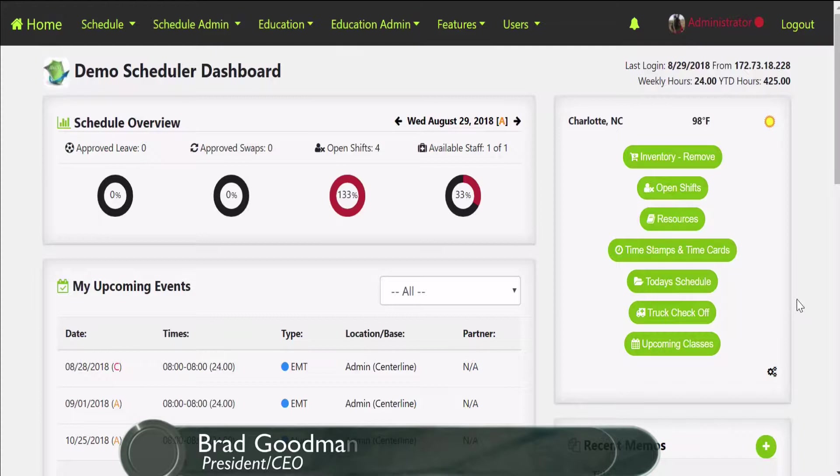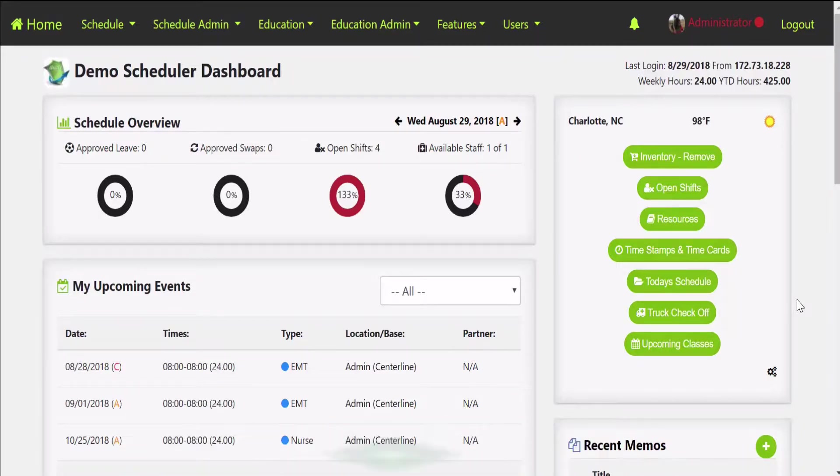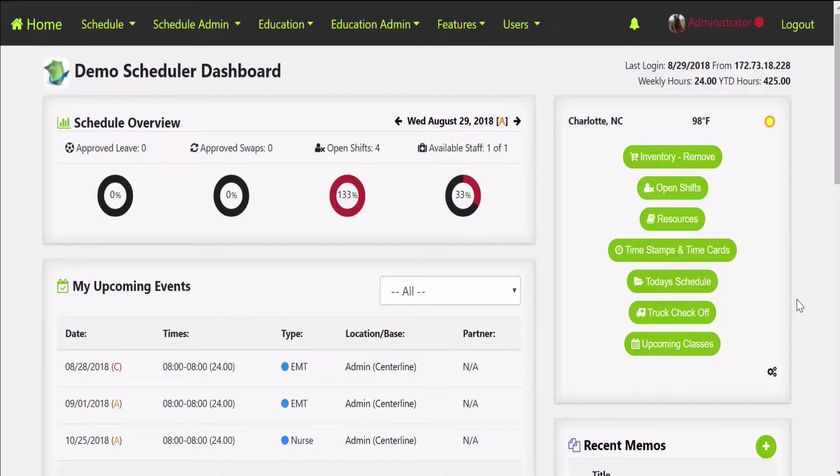Hey guys, this is Brad at IOPS 360. Today's webinar is going to cover the mobile clock in clock out features. So with IOPS 360, you know that we can either build time cards based off of your schedule data, what you're supposed to work, or we can build it off of the clock in clock out timestamps of each user.